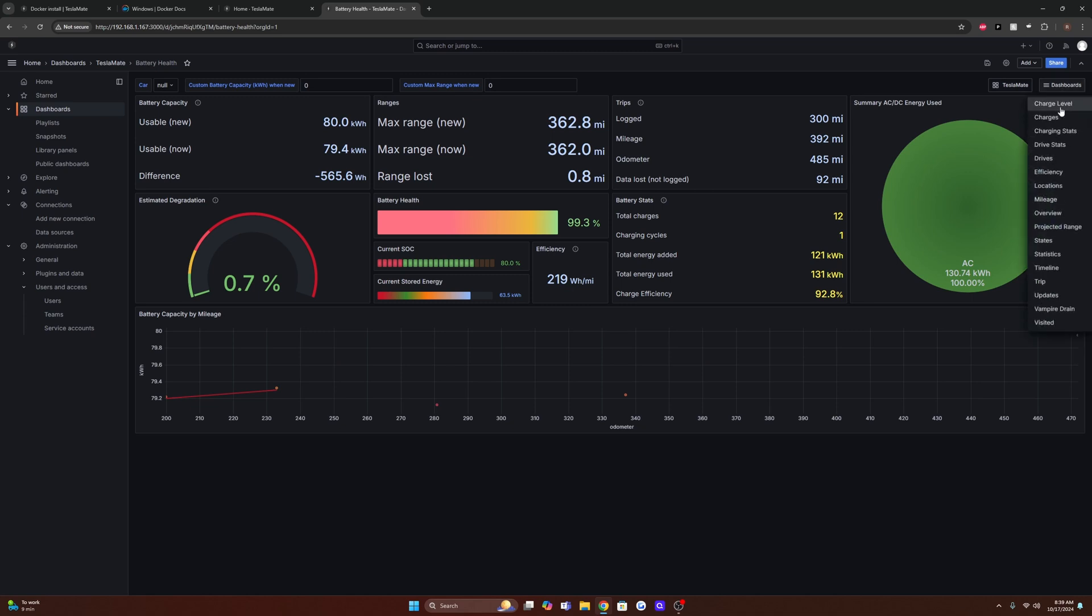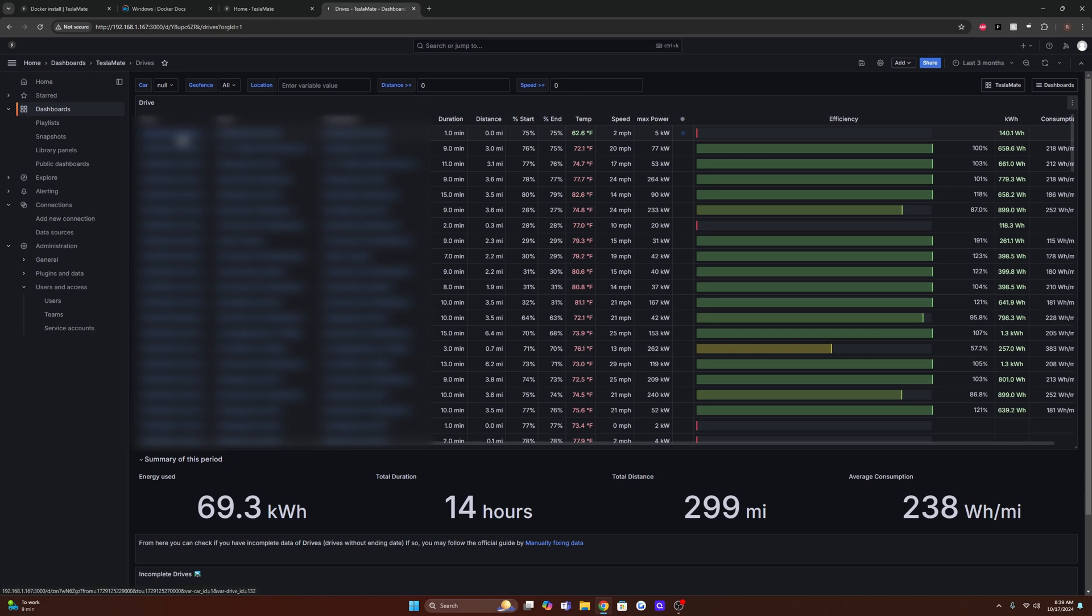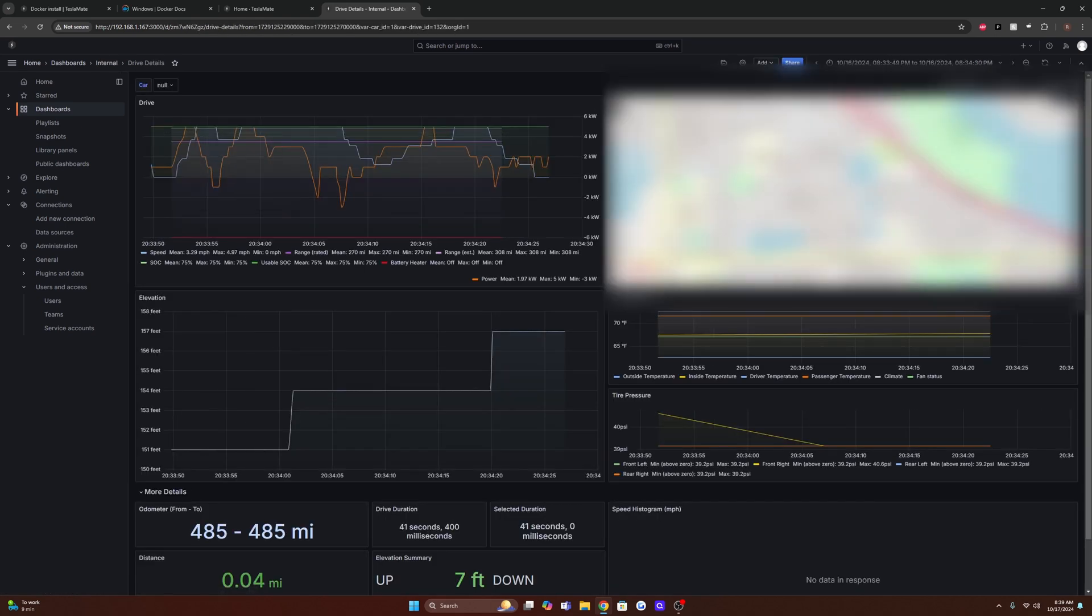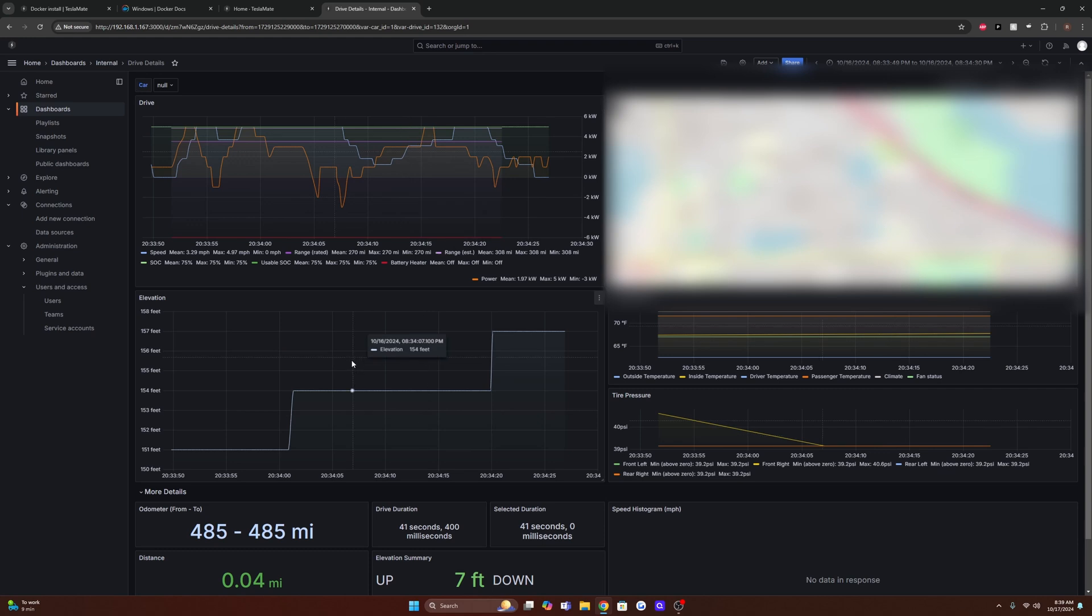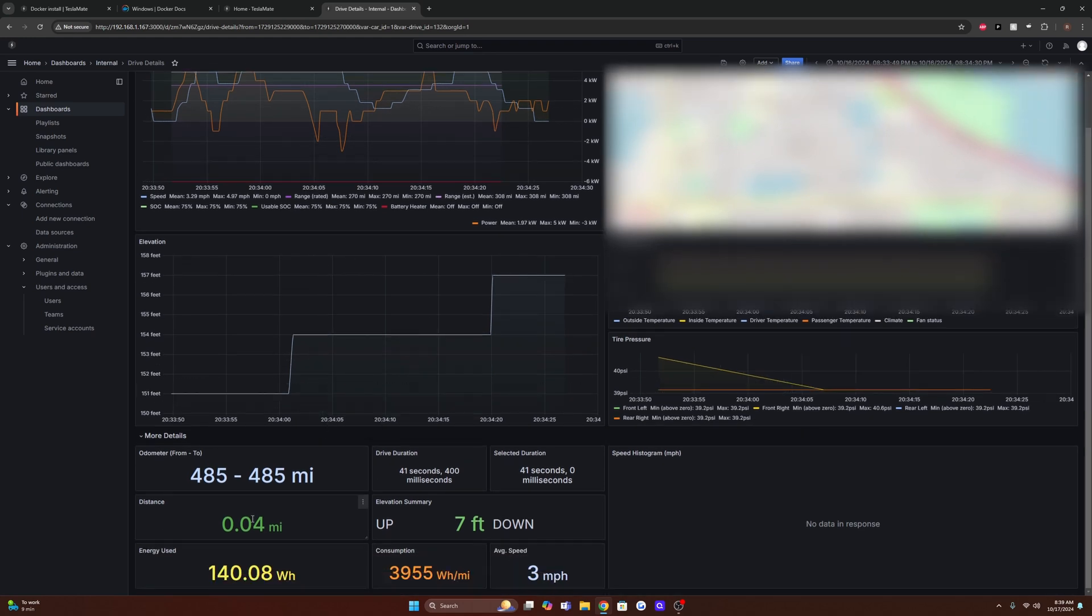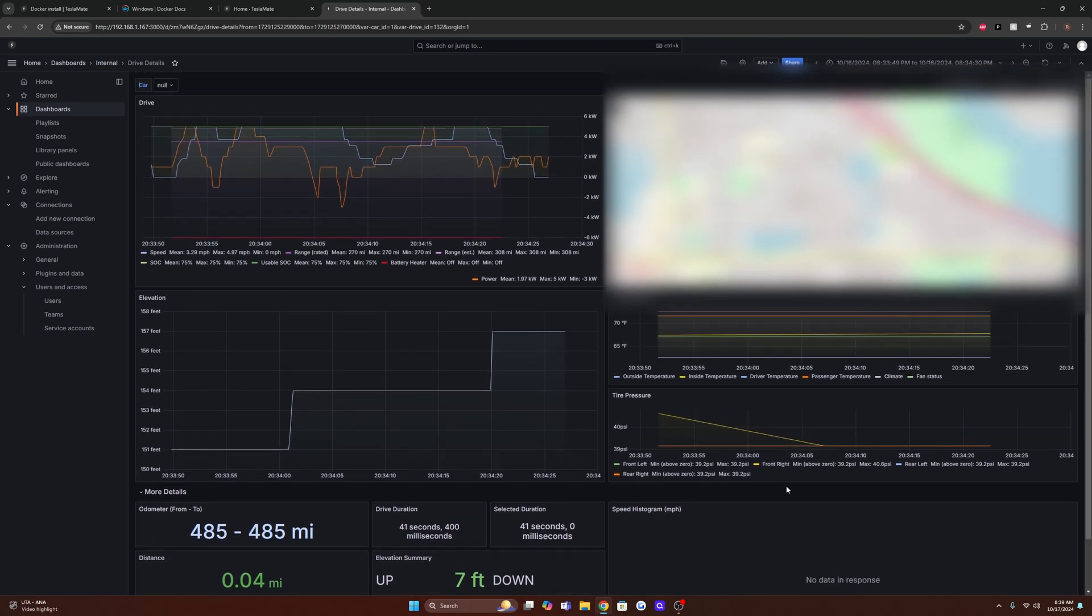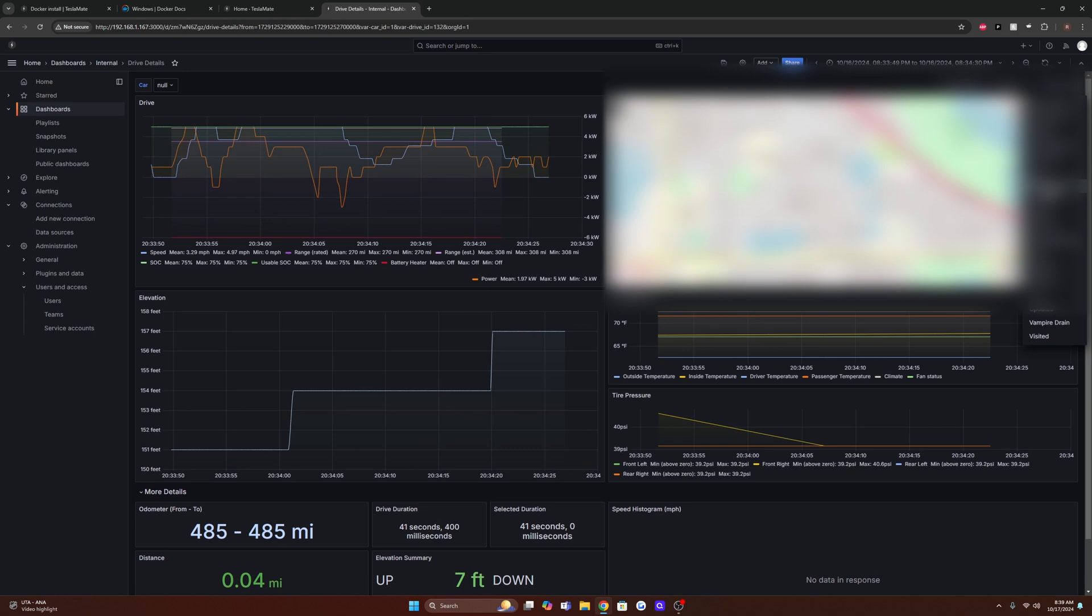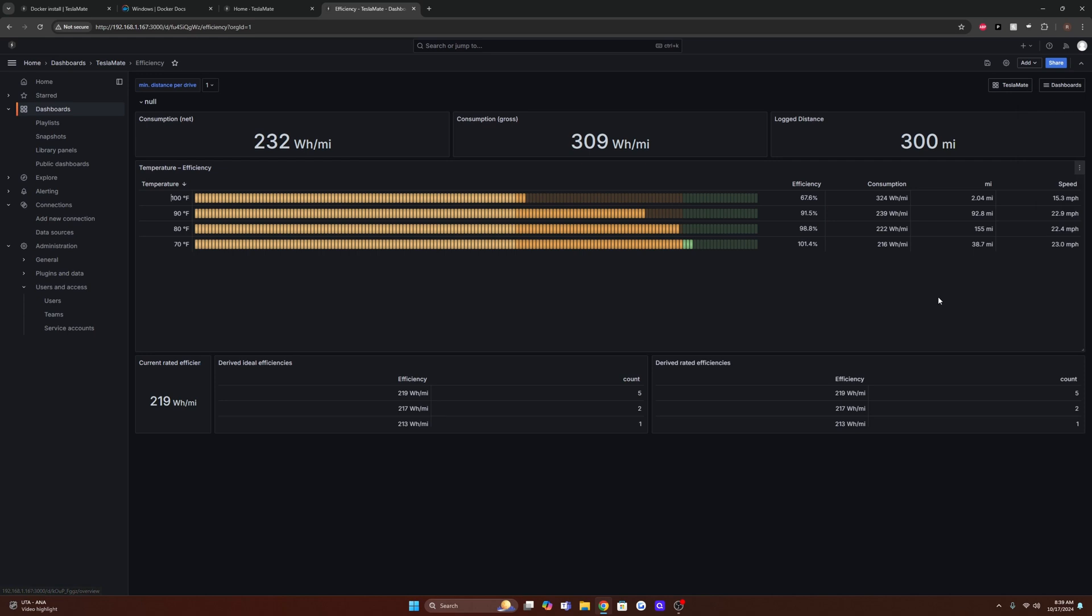We also have some other cool dashboards such as drives here. So if I click one right here, we can see the location and all the other metrics of how much power I used, my speed, elevation changes, energy used, and there's just so much data to look at, your efficiency, and so many others that I just don't have time to go over.